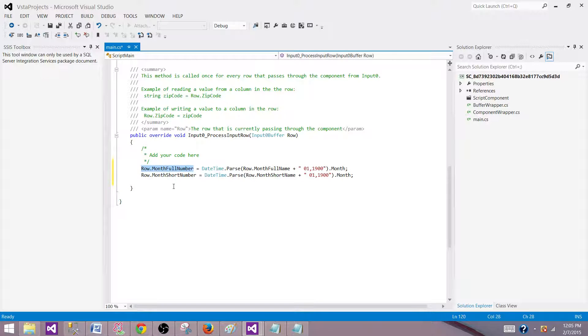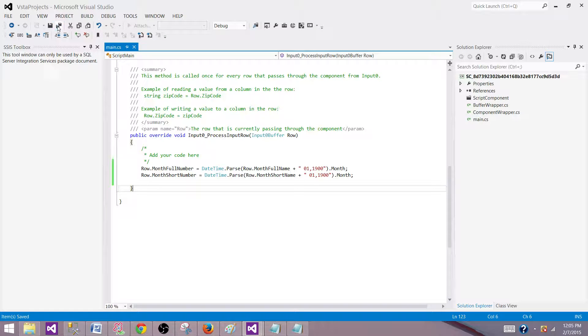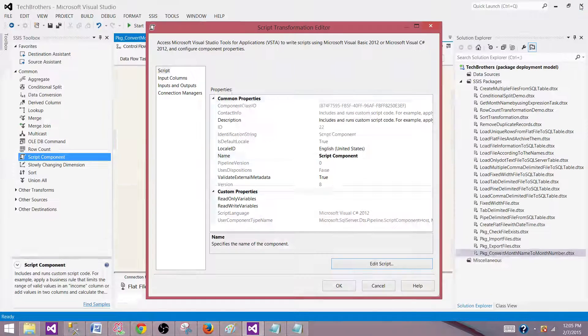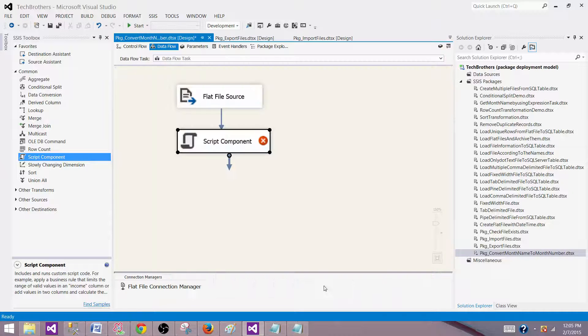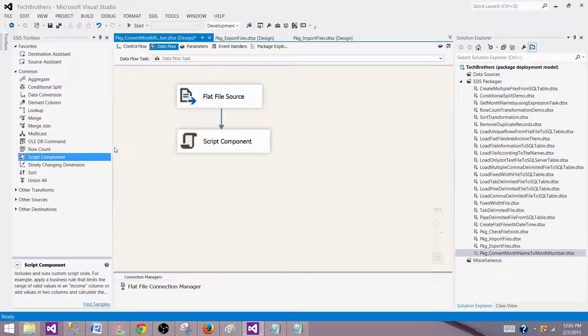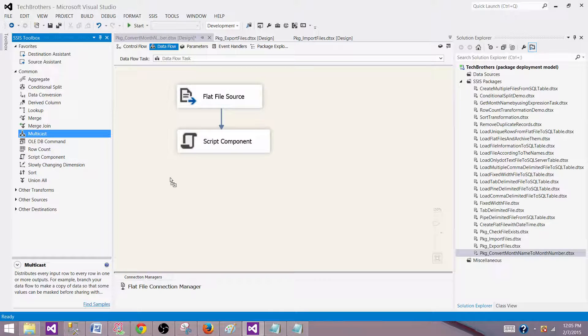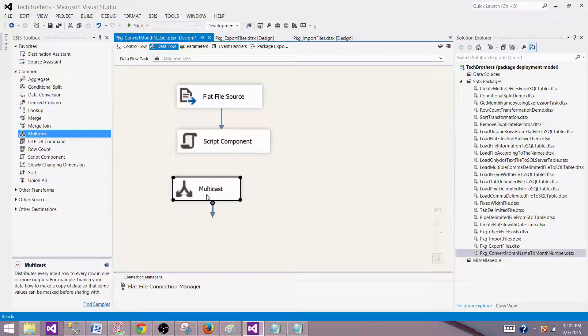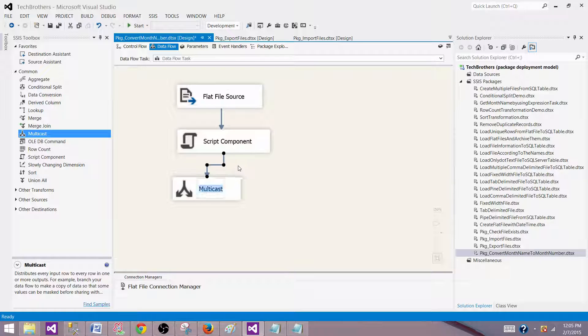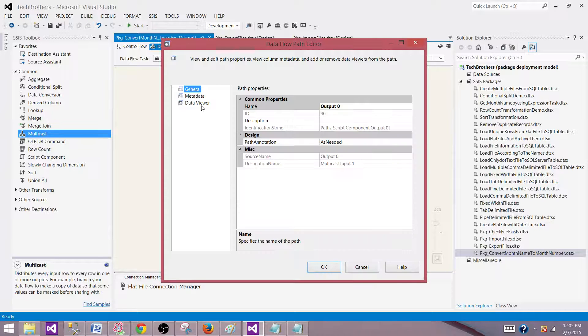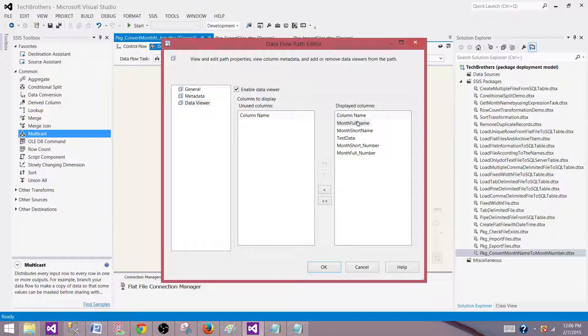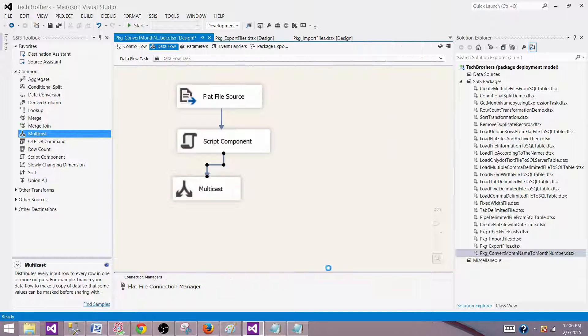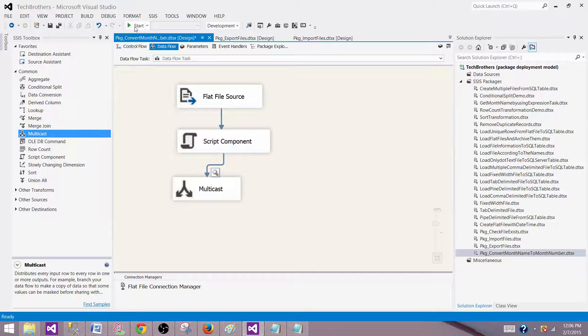Now by using this code we are getting the value for our month number in these columns. Let's take a look at the data viewer if we are getting the correct values. Hit OK. Now bring the multicast here. The purpose of multicast is just to show you data in the data flow task and we will be able to insert the data viewer and see those columns. Select all the columns and then run your SSIS package.